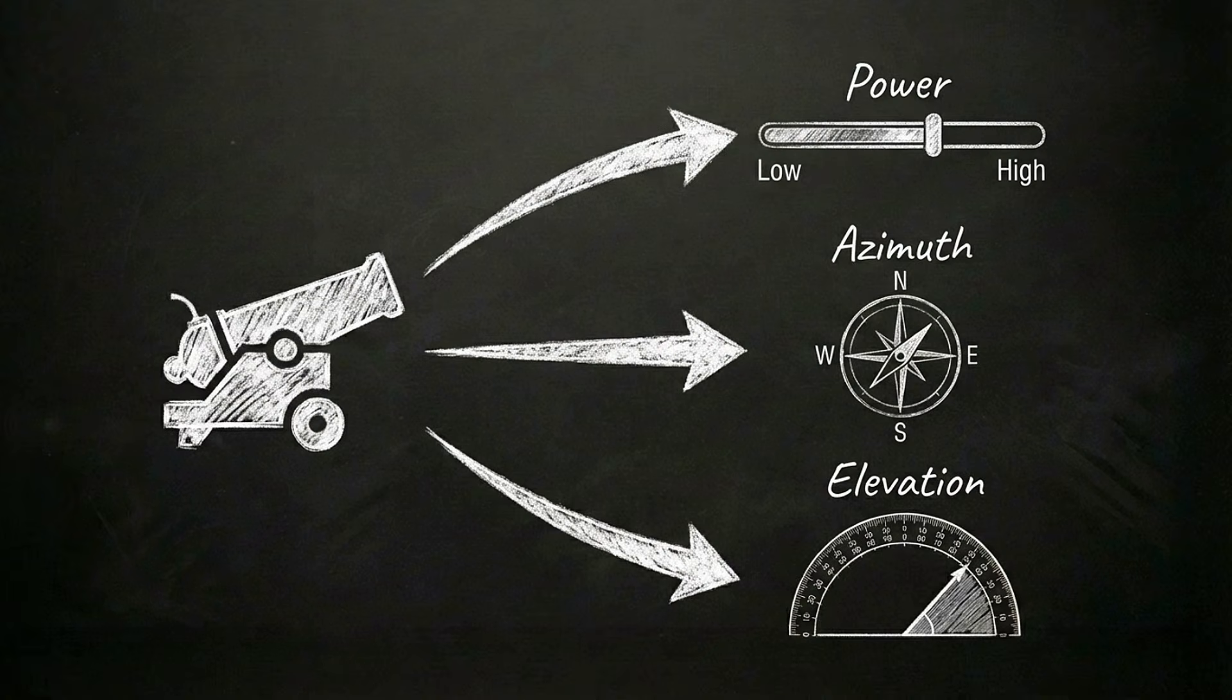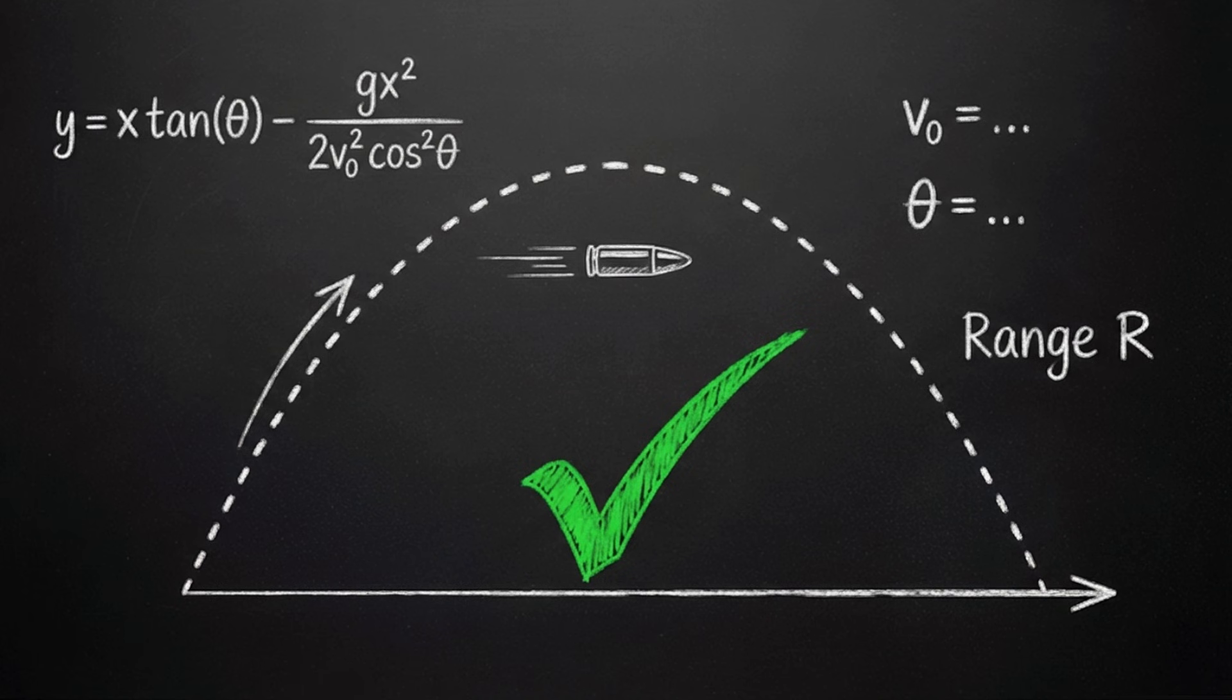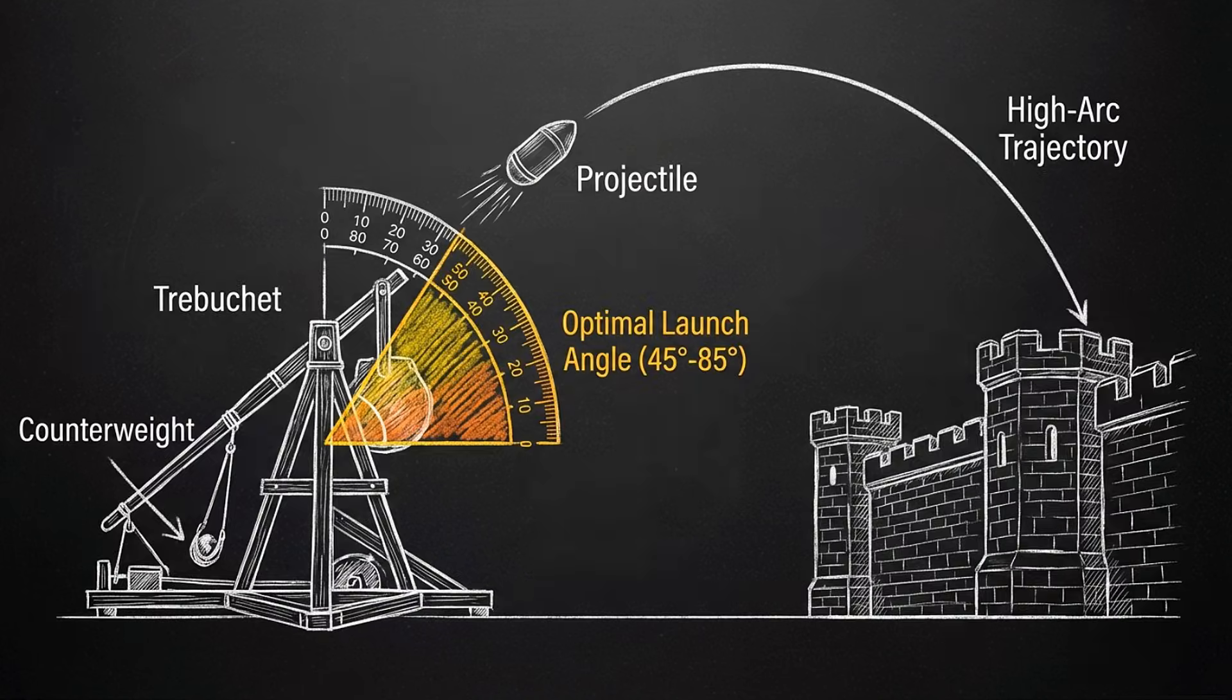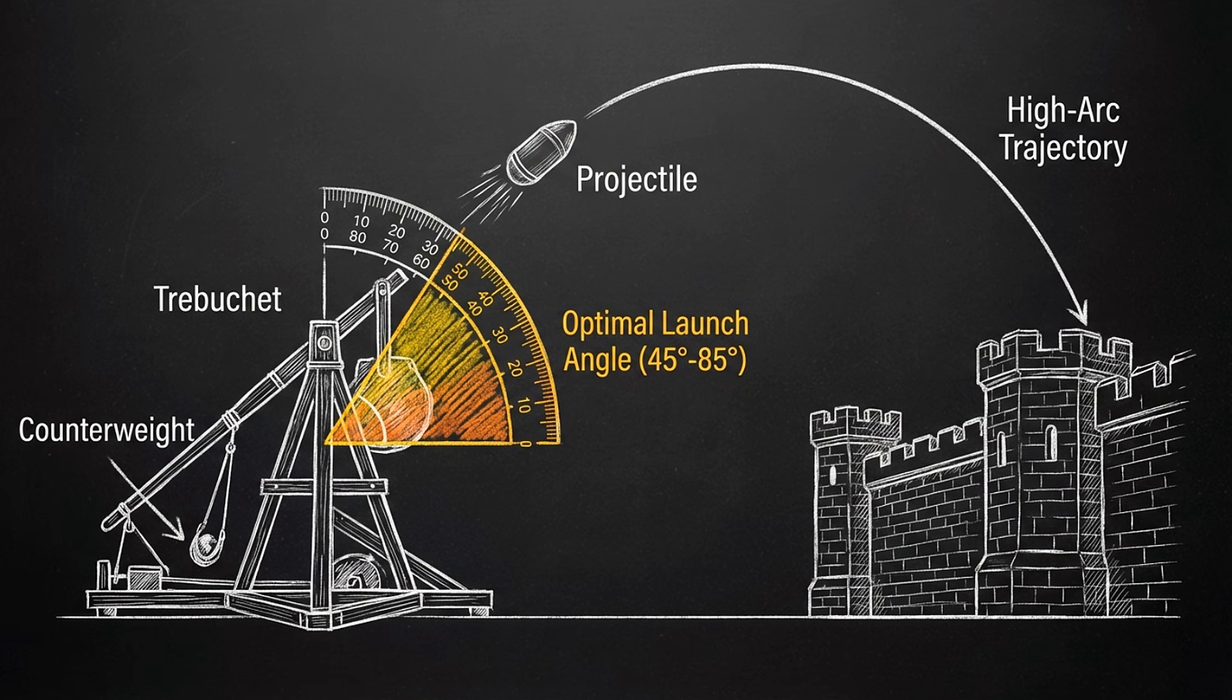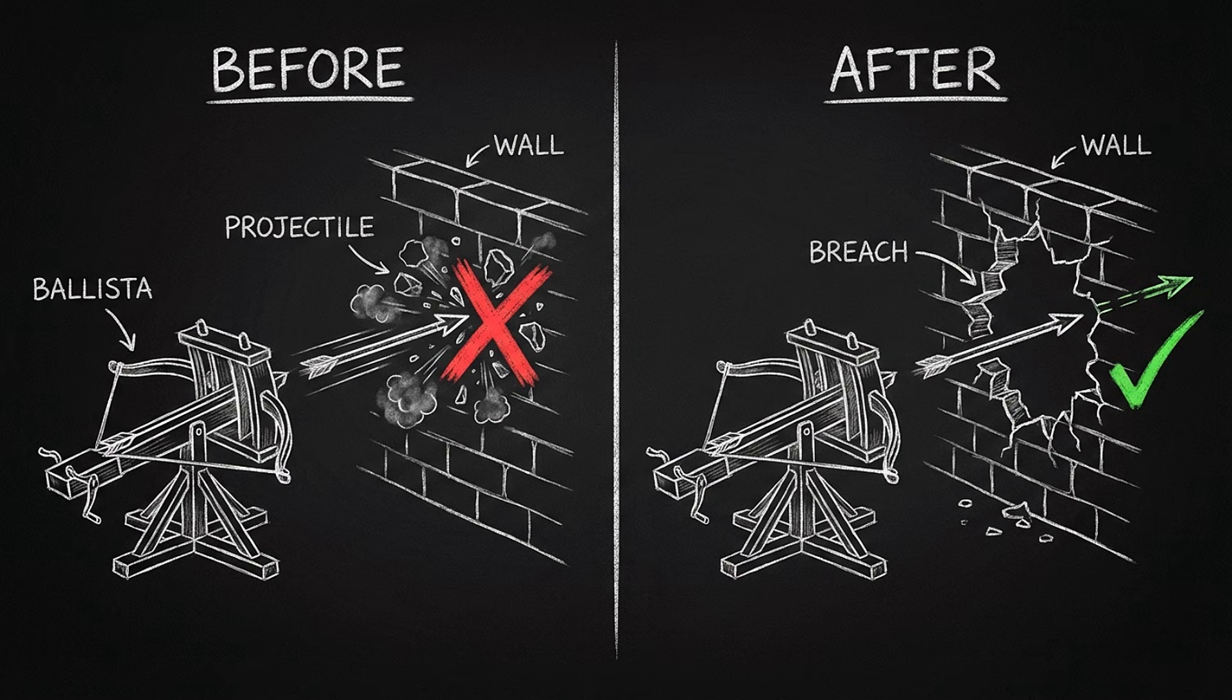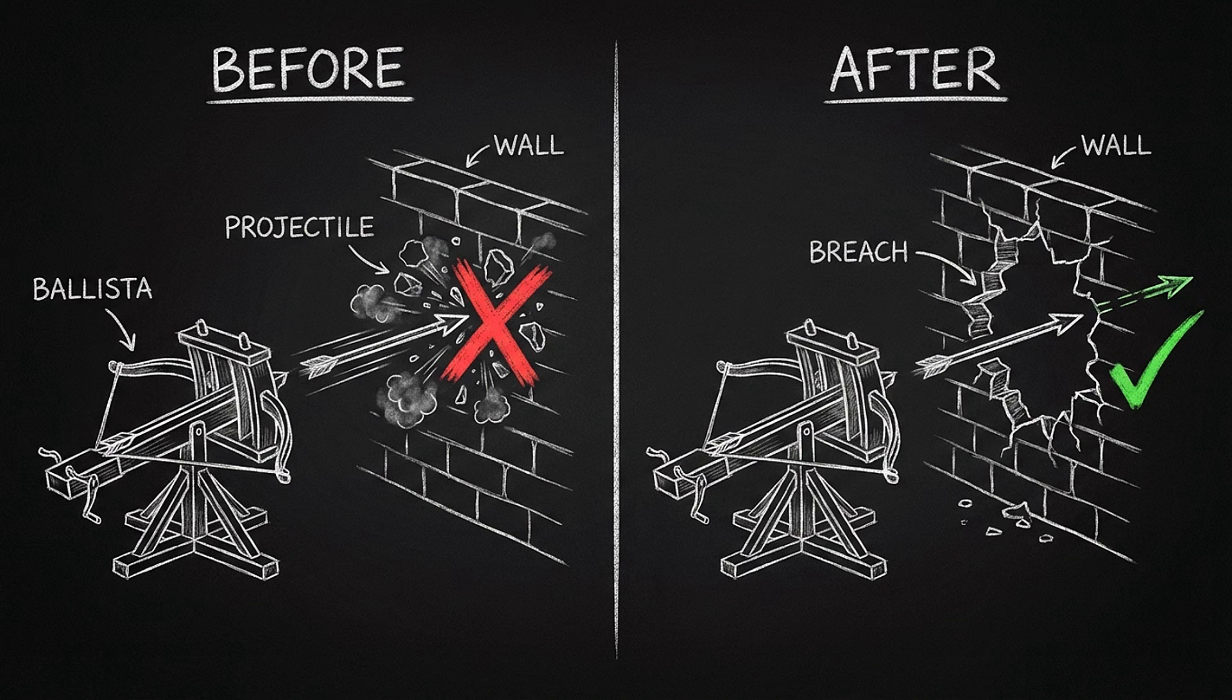In the combat phase, the AI must calculate three physics variables for every shot: power, azimuth, and elevation. Success requires understanding weapon mechanics. Trebuchets are high arc specialists, 45 to 85 degrees, designed to clear the wall. Ballistas are low arc weapons that cannot fire over the barrier and require a breach to be effective.